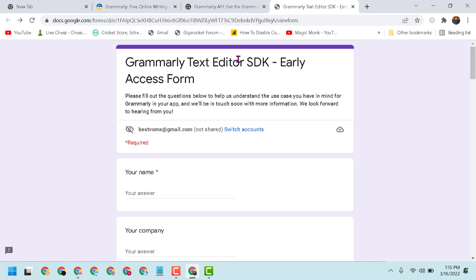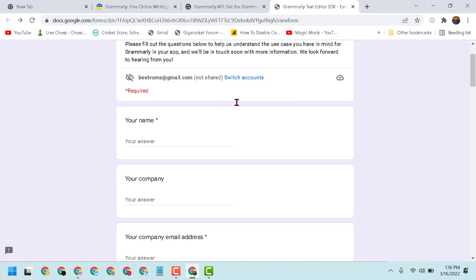Grammarly Text Editor SDK Early Access Form - please fill out the questions below to help us understand the use case you have in mind for Grammarly in your app, and we will be in touch soon with more information. So fill out this form: your email, your name,